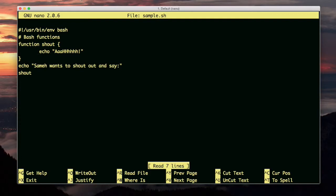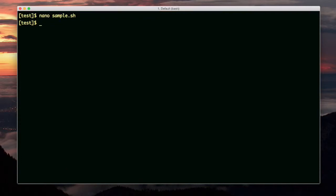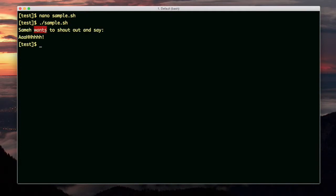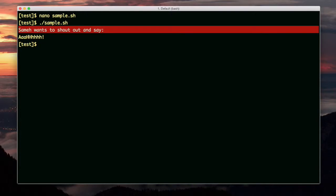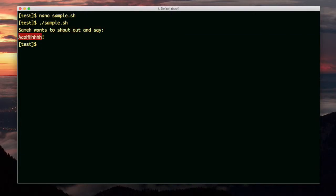Let me run this script. It did what we said it would do. It echoed out this line. Then when we called the function, it echoed out what the function echoes out.